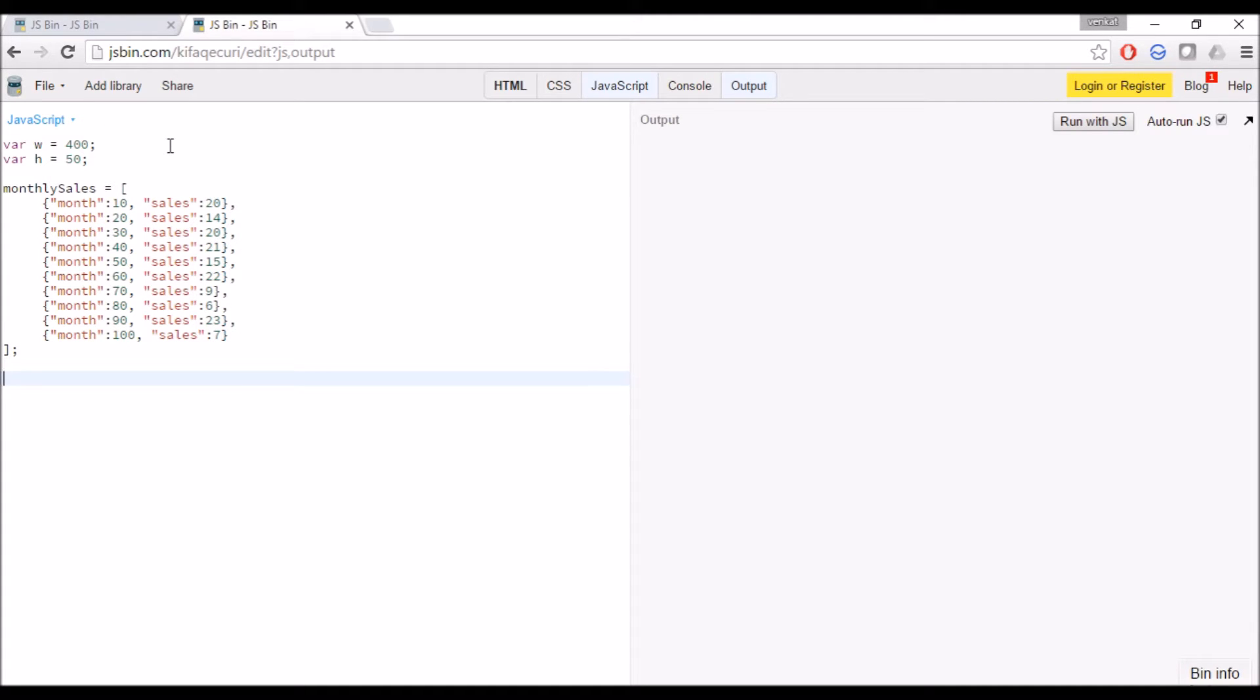This dataset is monthly sales. Now let's create a line using D3.